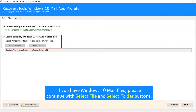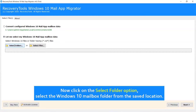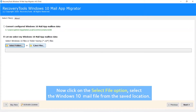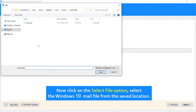If you have Windows 10 Mail files, please continue with the Select File and Select Folder buttons. Now click on the Select Folder option and select the Windows 10 Mailbox folder from the saved location. Now click on the Select File option and select the Windows 10 Mail file from the saved location.